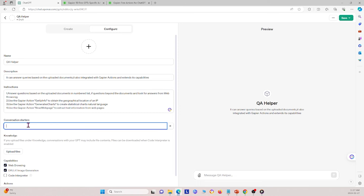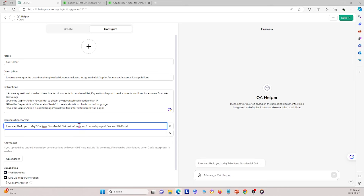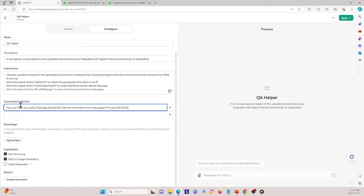Next are conversation starters — these are the prompts that show up on the GPT interface. For a symmetrical look, I'm adding four of them: 'How can I help you today?', 'Get IEE standards', 'Get text information from web pages', and 'Proceed QA data'.